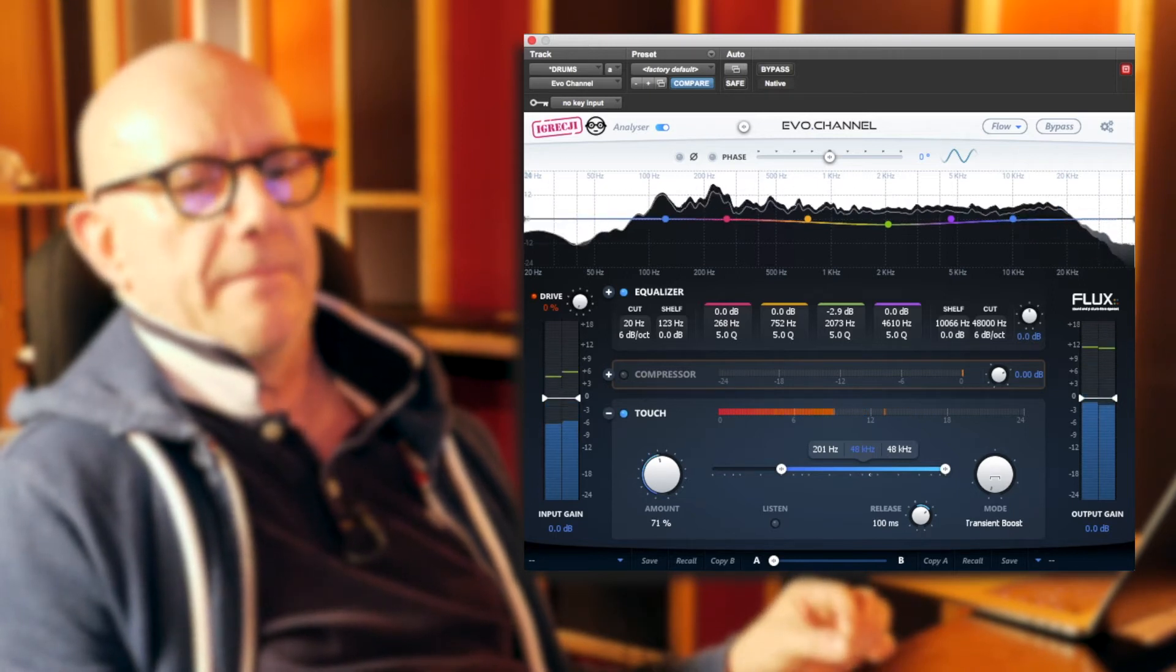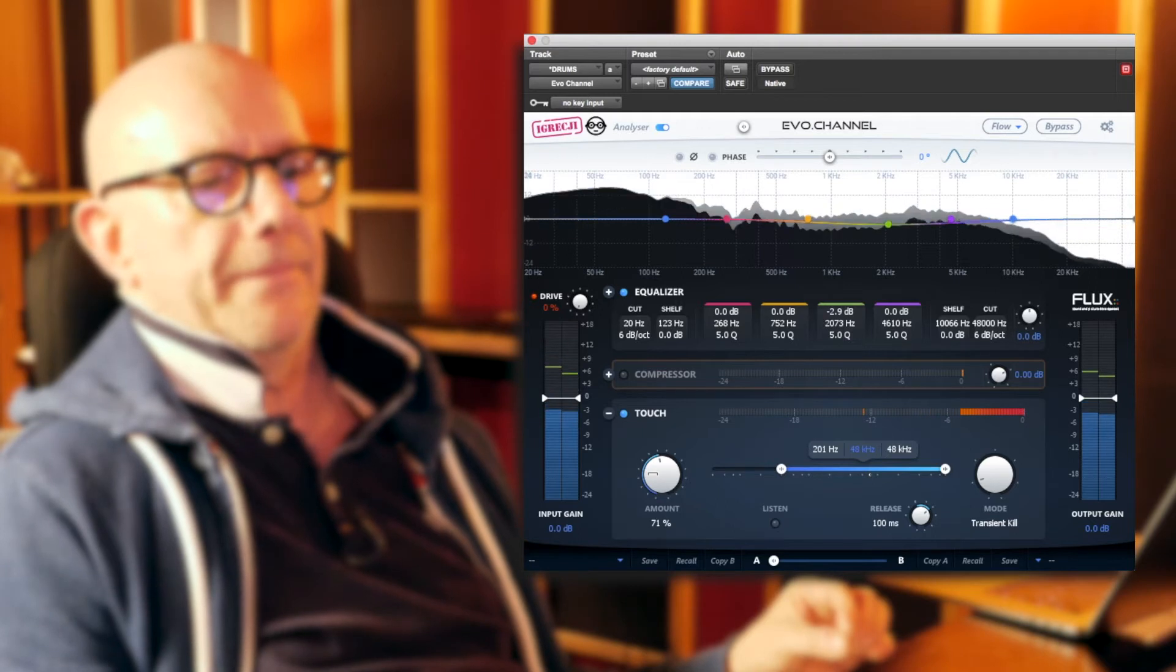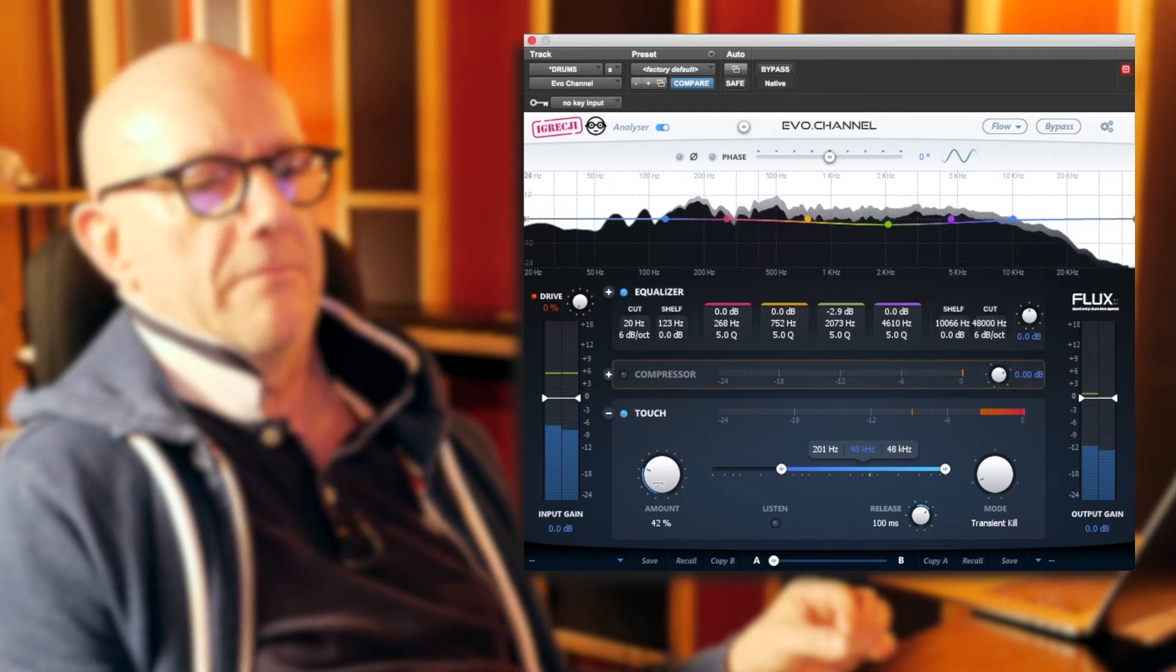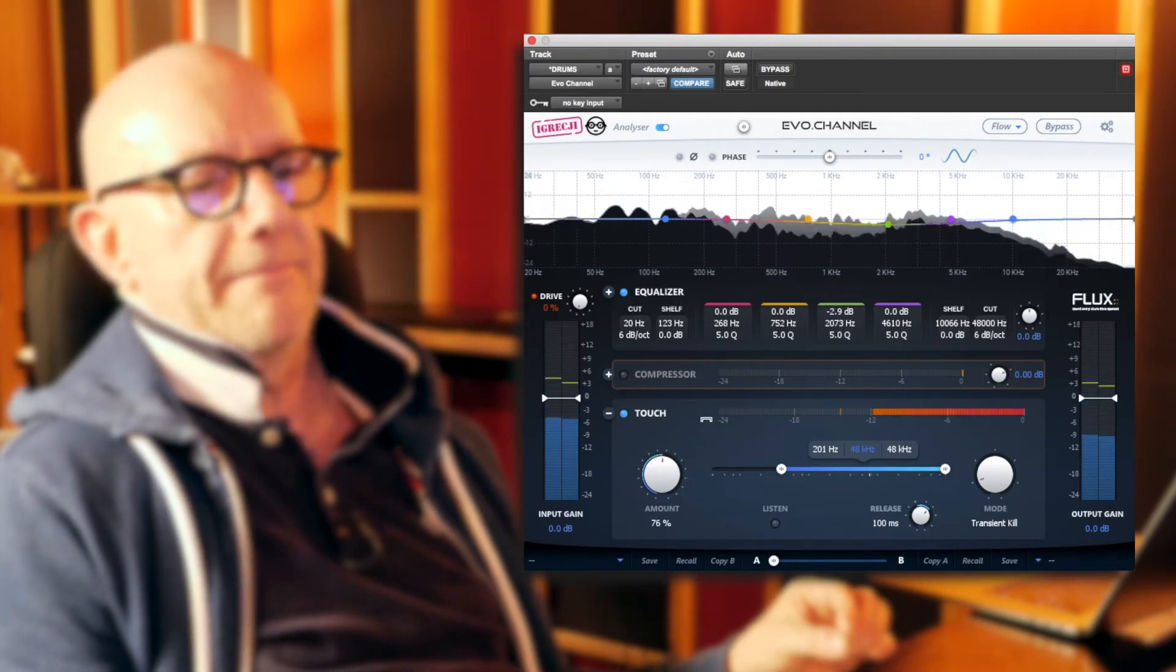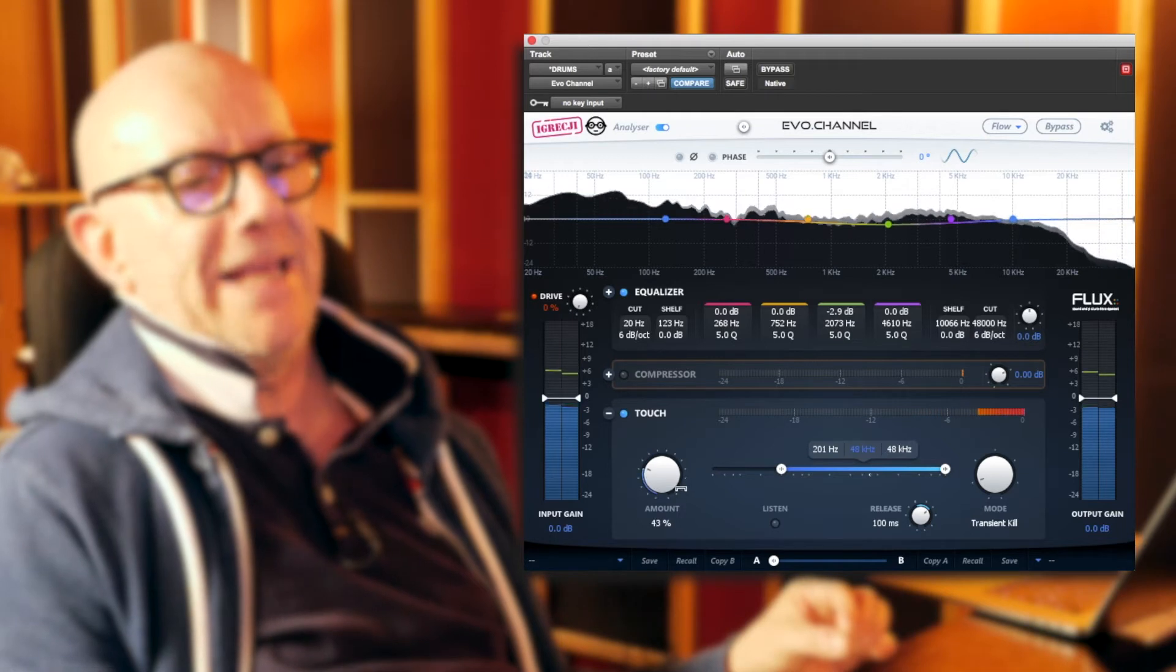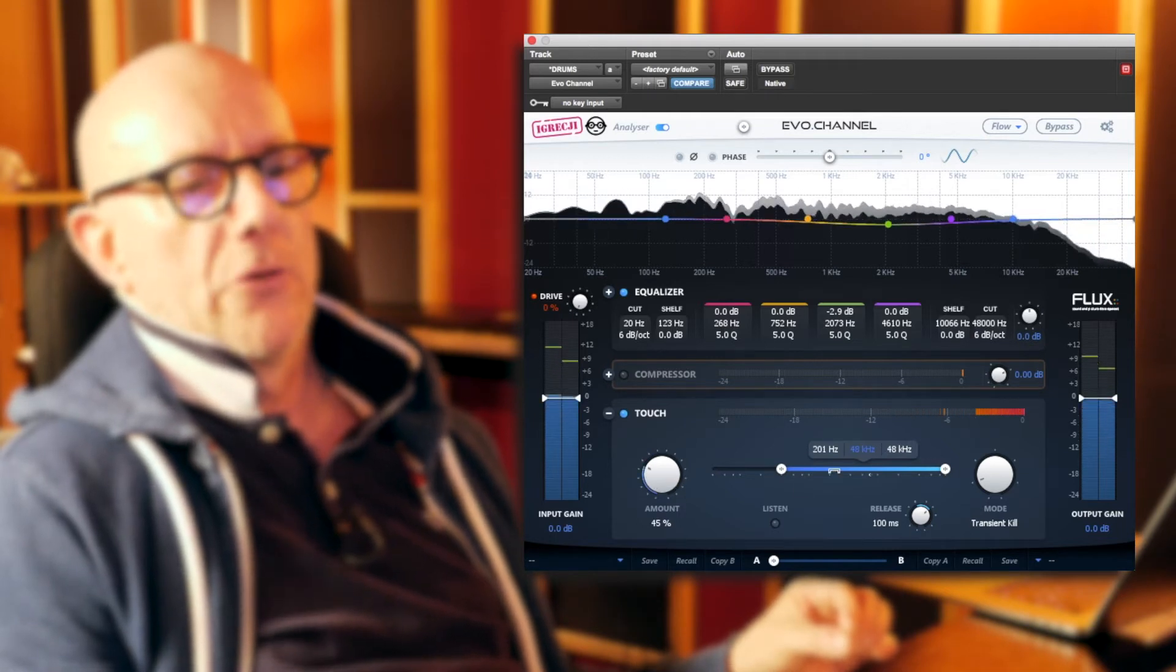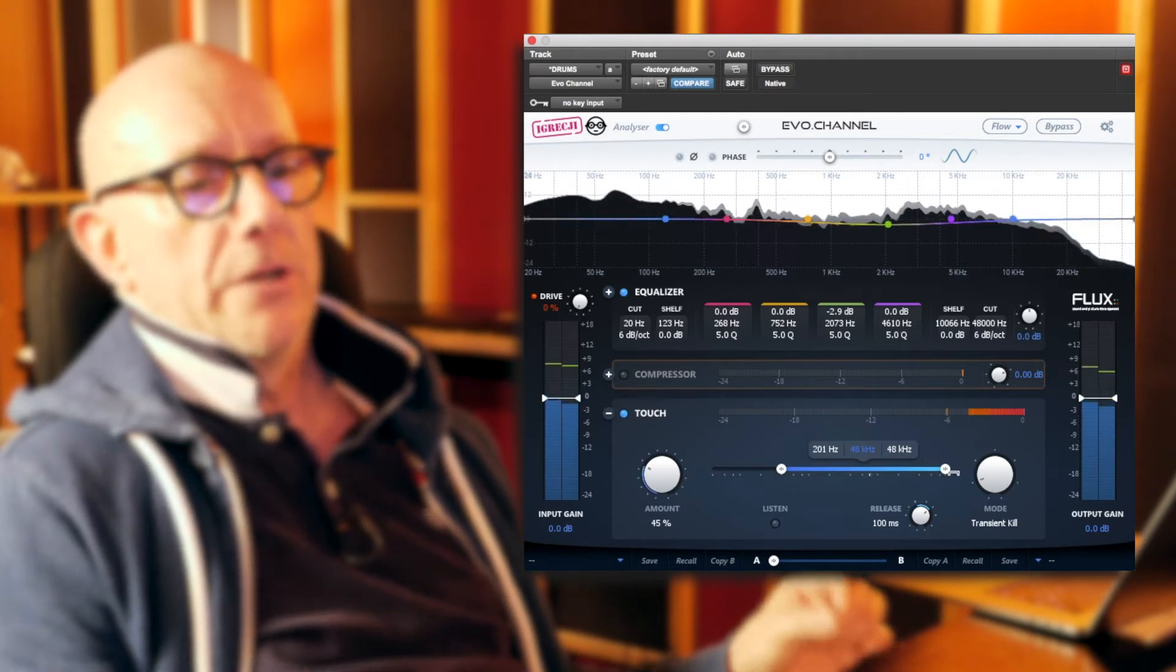If I then move over to the transient kill function, I will obtain the exact opposite of this effect. I'm going to reduce the transients in the top end.